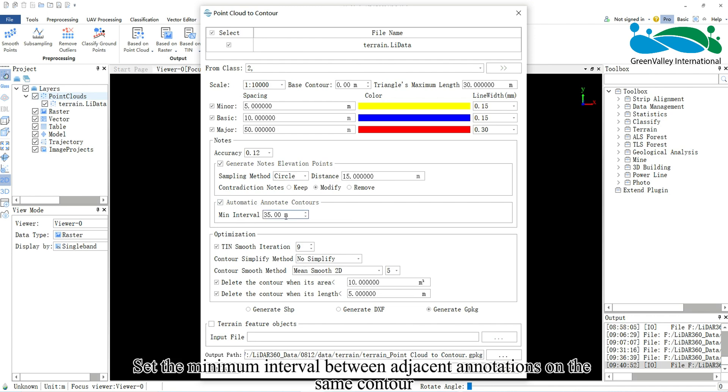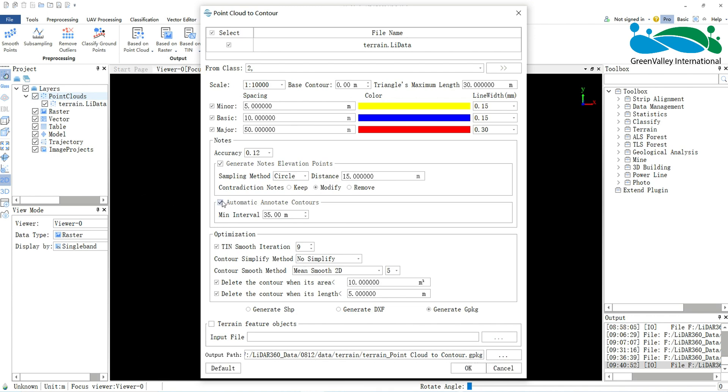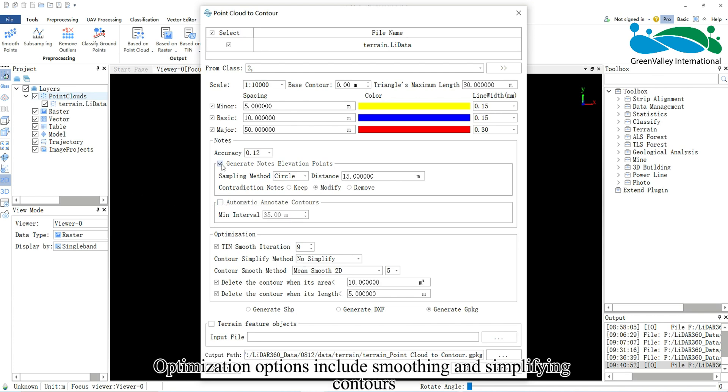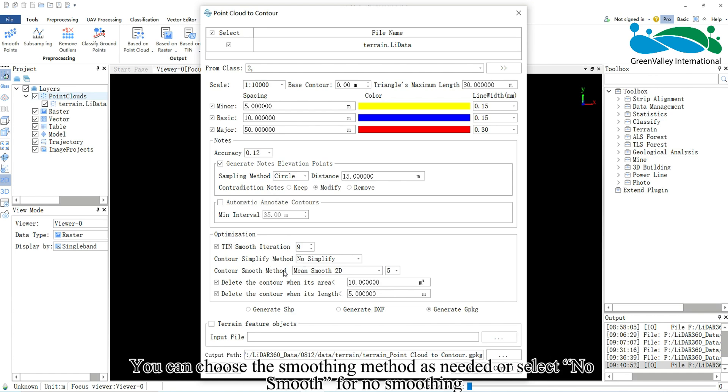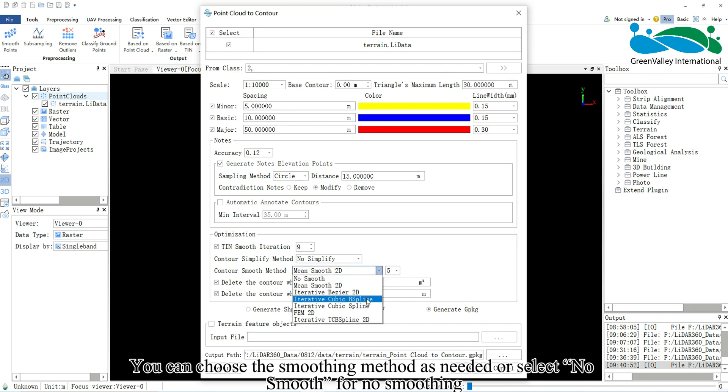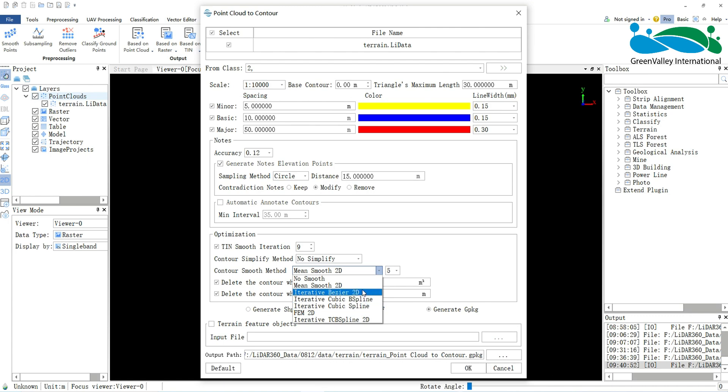Set the minimum interval between adjacent annotations on the same contour. Optimization options include smoothing and simplifying contours. You can choose the smoothing method as needed, or select no smooth for no smoothing.